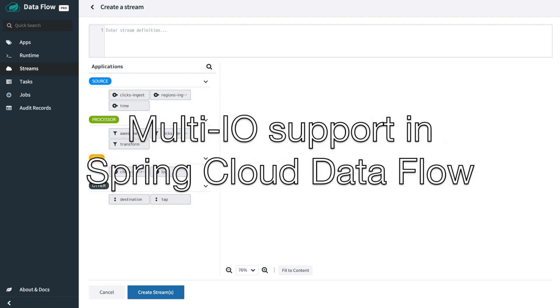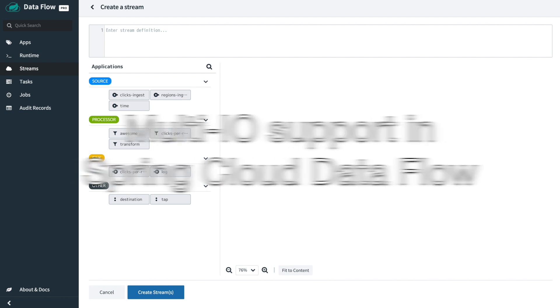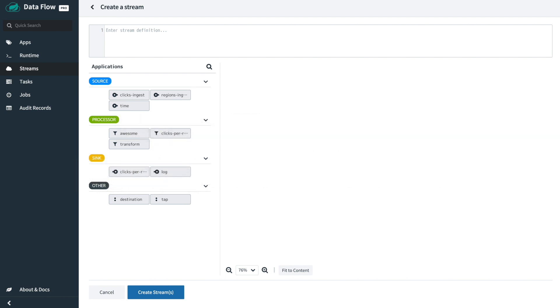Welcome to this quick video on the new multiple input output support for applications in Spring Cloud Dataflow. I've got Dataflow running here with a selection of old and new applications registered. They may look the same but you'll see the differences as we go through the demo.